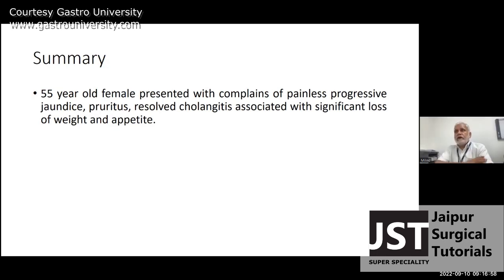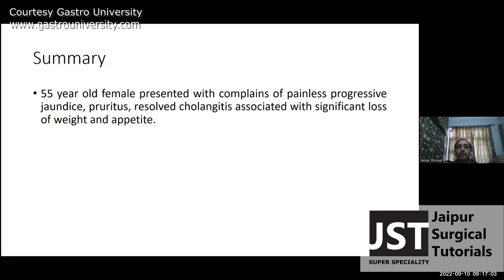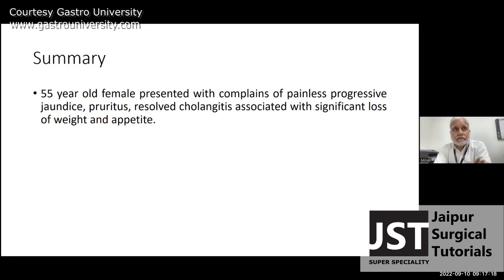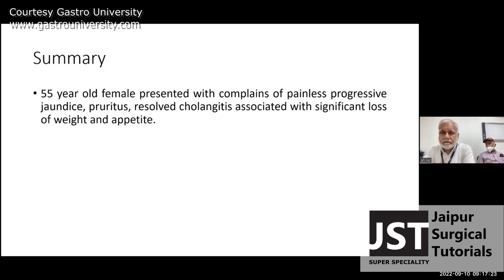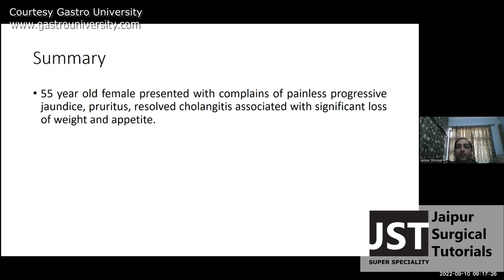Why do you say it is surgical obstructive jaundice? Because it is of progressive nature, mainly. It was also associated with cholangitis for one day. However, progressive jaundice does not always mean surgical obstructive jaundice. Usually obstructive jaundice is associated with clay-colored stool when bile is not coming into the intestine.